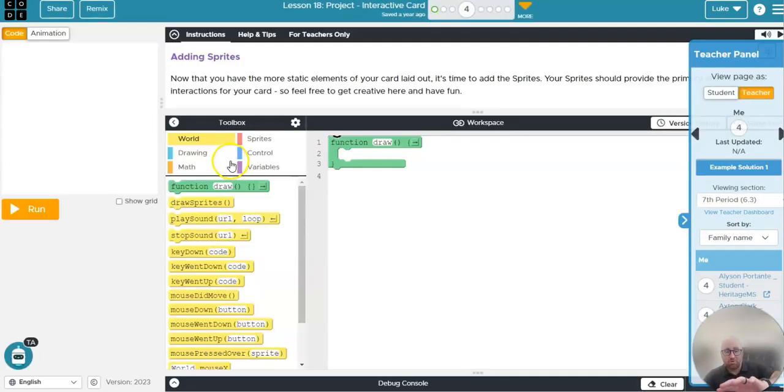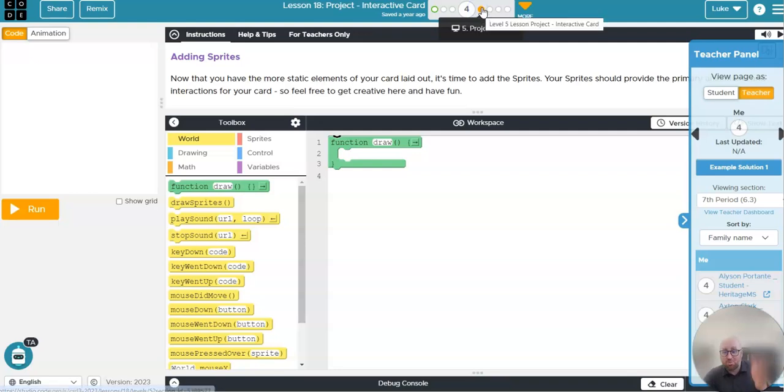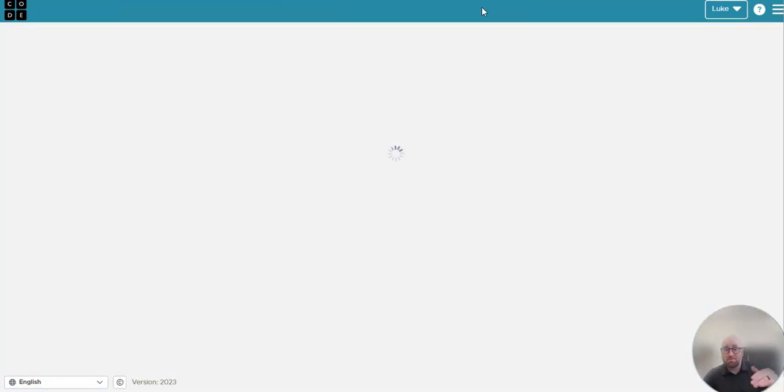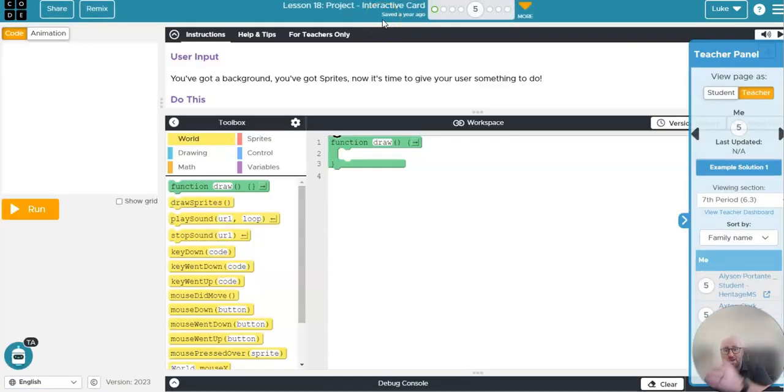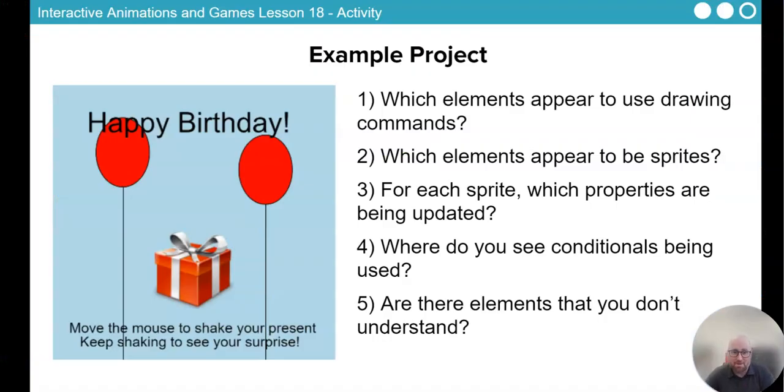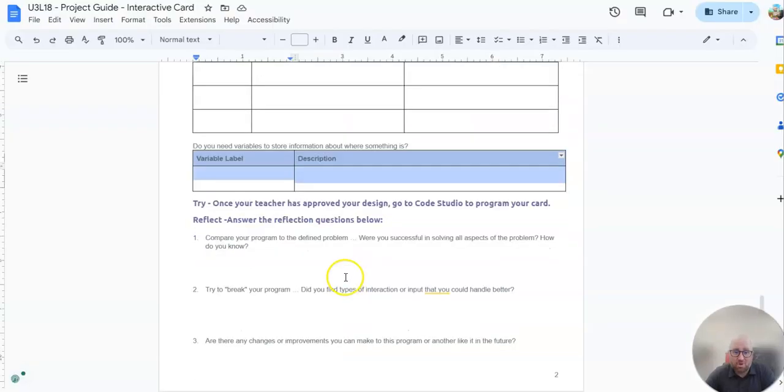Once you have that set, you go to level four. Level four is you're adding sprites. So progress through. Do not build the entire card in level three. Hit finish and move on. So that's the project guide.